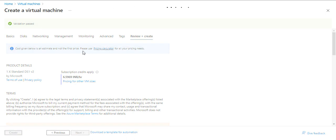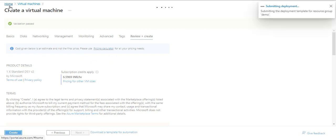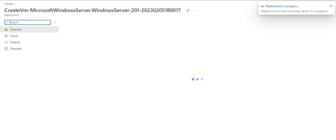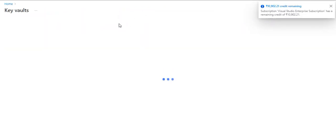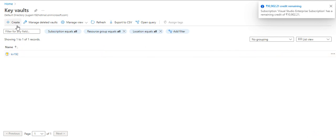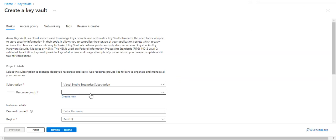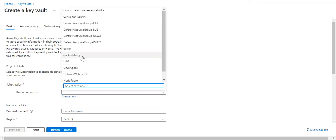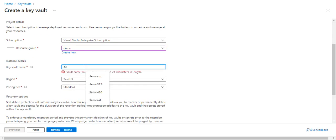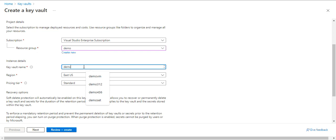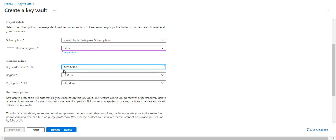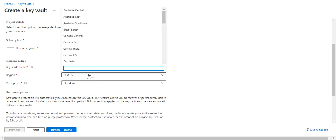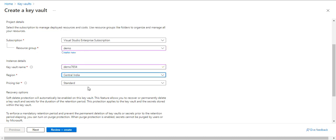This VM creation will take a couple of minutes, so meantime we will create a new Azure Key Vault. We'll give unique name demo 7654, so this name should be unique. For region, I will choose Central India.